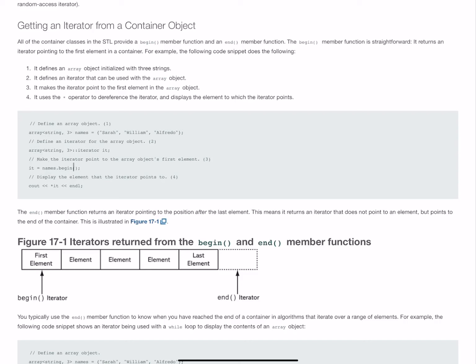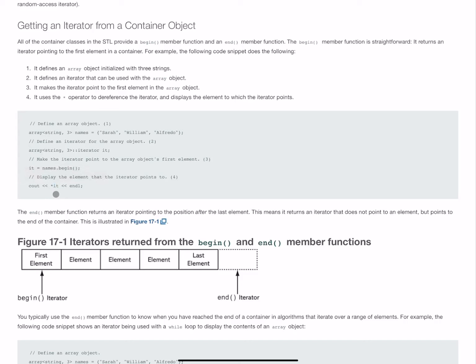On my third line of code, it equals names.begin. What that's doing is taking the iterator, which acts a lot like a pointer does, and pointing to the first element in the names array. This way, I can use in a cout statement my pointer to it in the same way that I would a regular pointer, but because it's an iterator, during runtime, it knows where the next element is going to be.